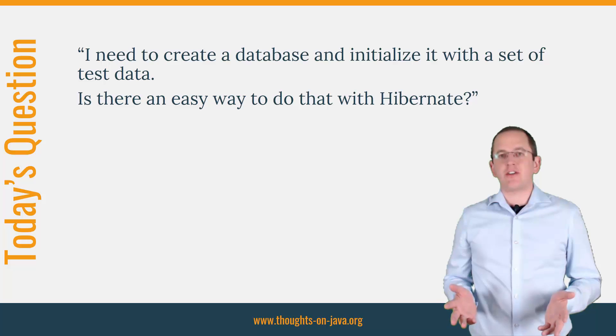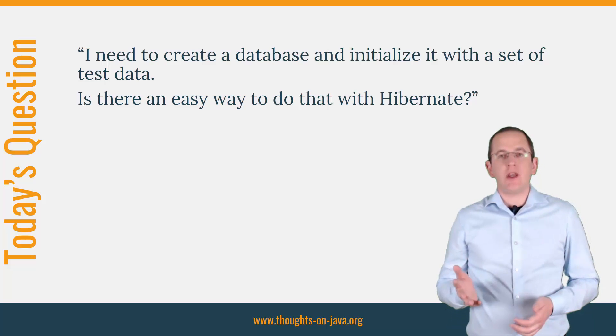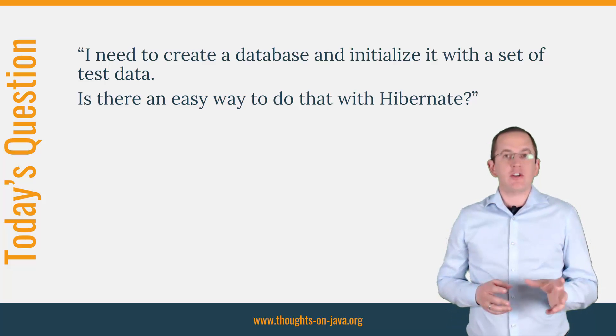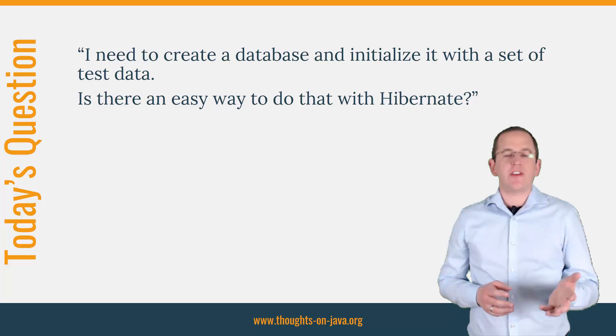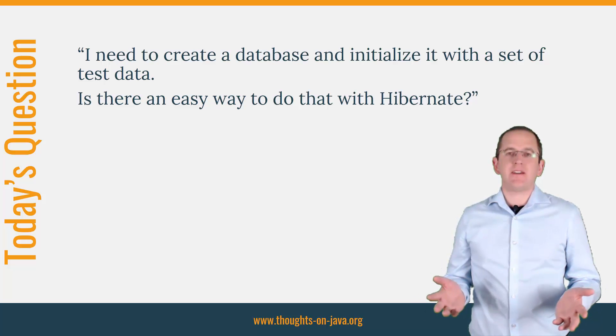Here's a question I got on my blog. I need to create a database and initialize it with a set of test data. Is there an easy way to do that with Hibernate?